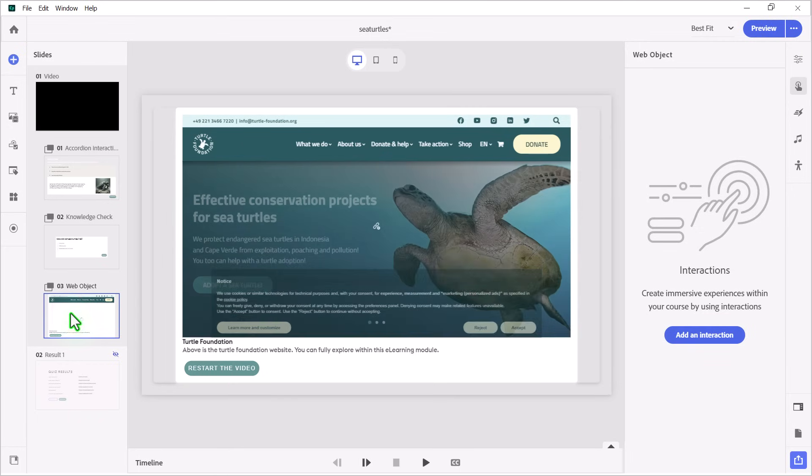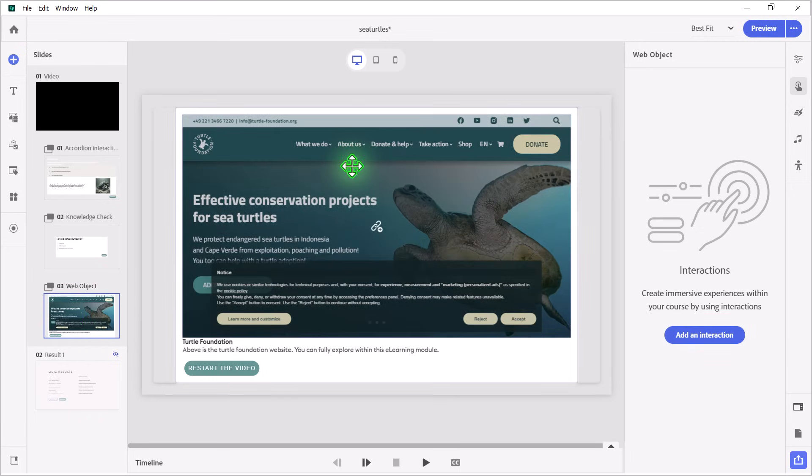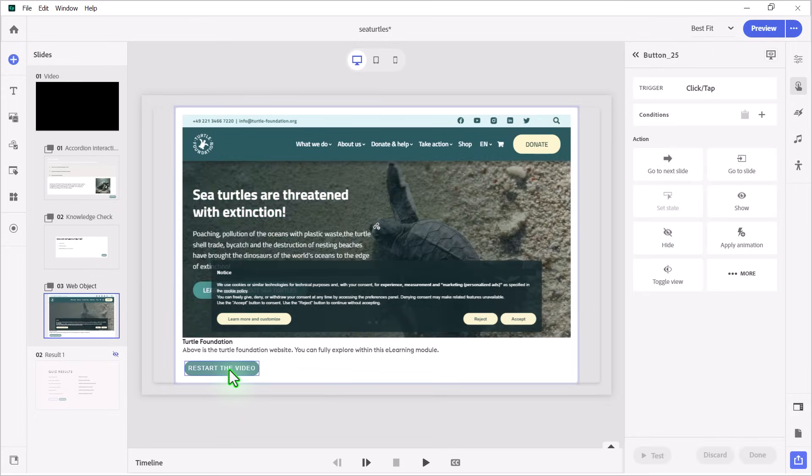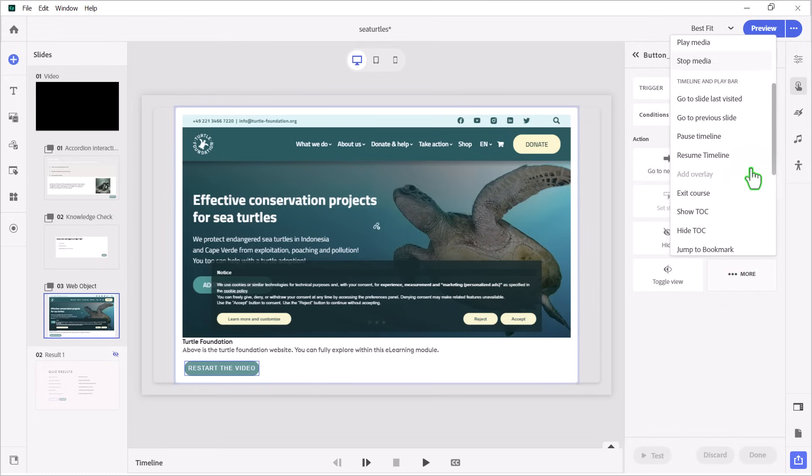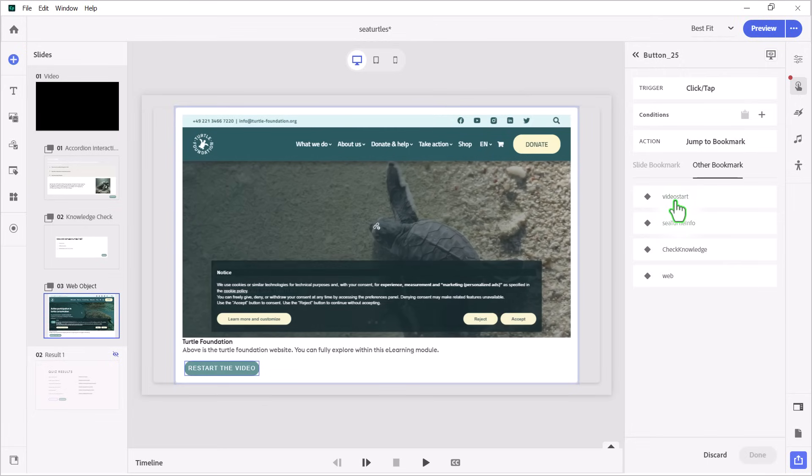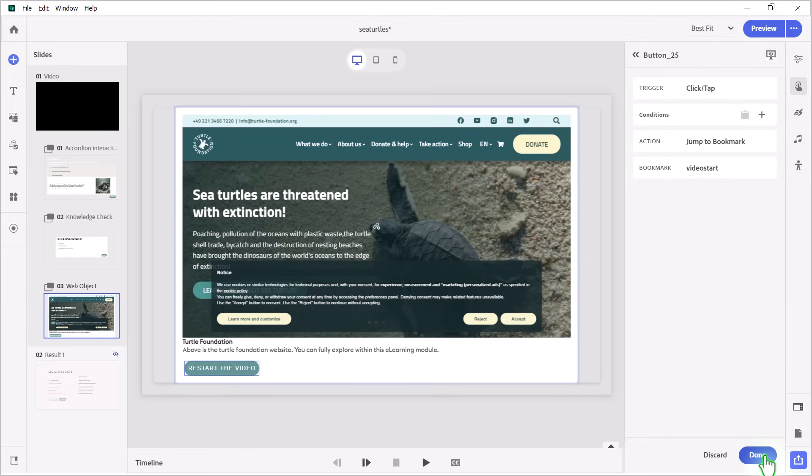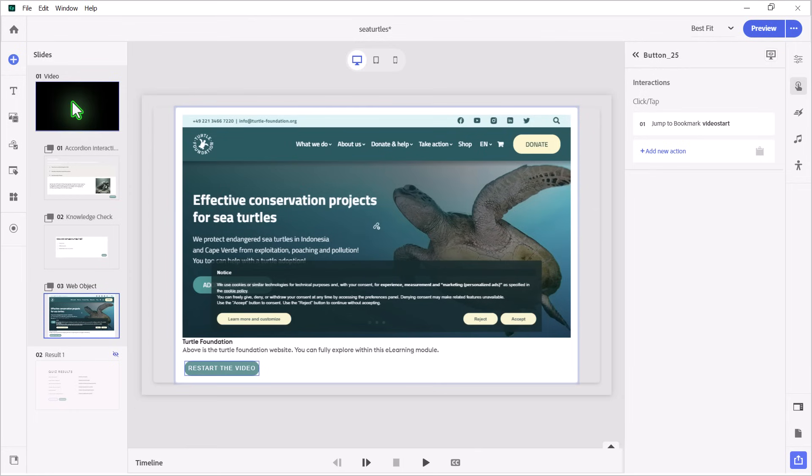...we'll go down to our web object where we show people the turtlefoundation.org website, and instead of a continue button, instead we have a restart video button. So I can select that, and this action will be a little bit different. This is quite useful when you have bookmarks because you can use the bookmarks as a form of navigation. So let's click on more, and we're going to look for jump to bookmark. Here's a list of all of our bookmarks that we put on slide number one. Remember video start? This was the first bookmark we made. We're going to use that to restart the video. So I'll select that and press done, and I think we're pretty much good to see how this works.